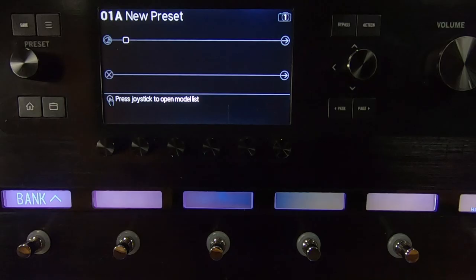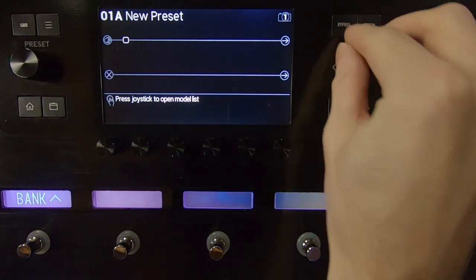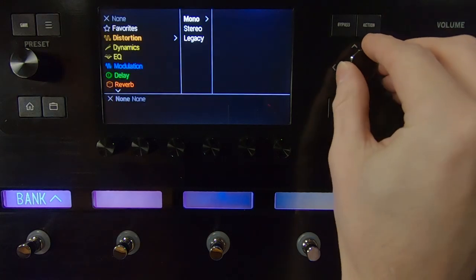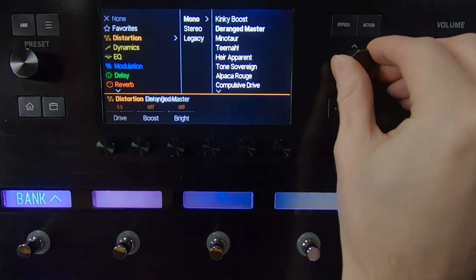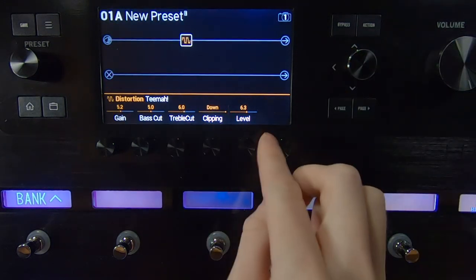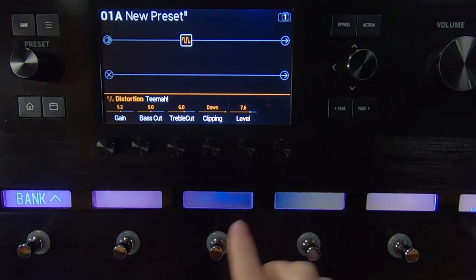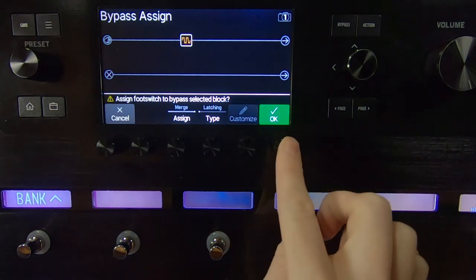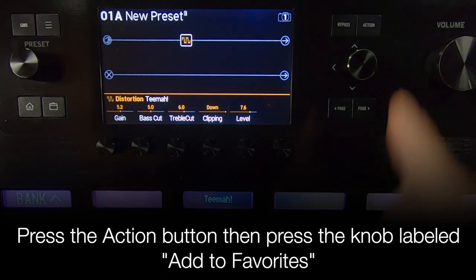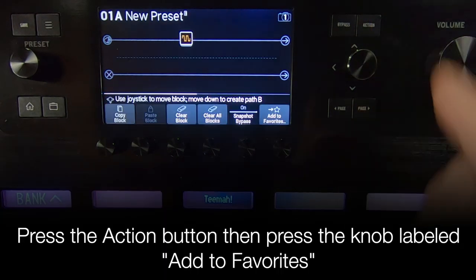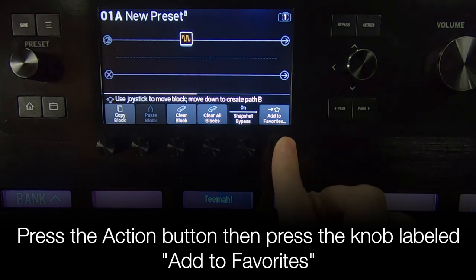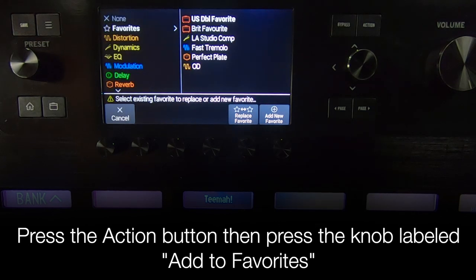To create a favorite, choose an amp or effect from the model list and adjust it to your liking. If you want the favorite to be recalled with a footswitch assignment, be sure to assign a footswitch before creating a favorite. Then press the Action button and press the knob labeled Add to Favorites.